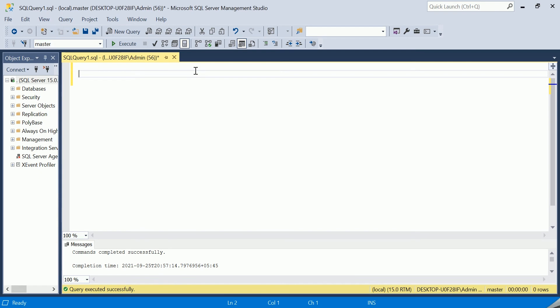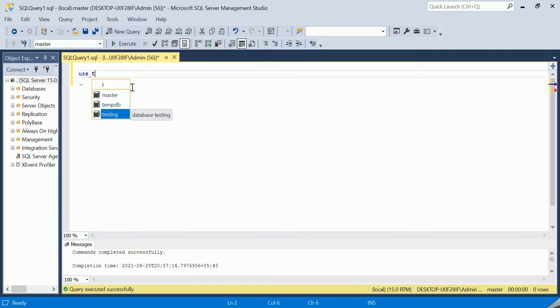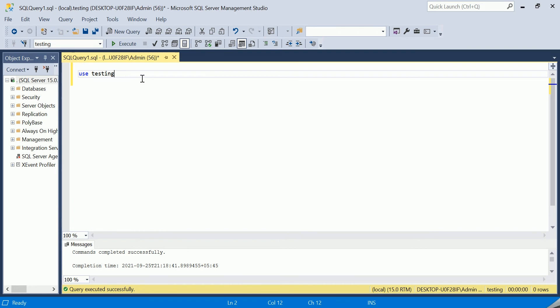First, you can see that we're using a master database here, so we will use the database name 'testing'. The command ran successfully and now I'm switched to my testing database.